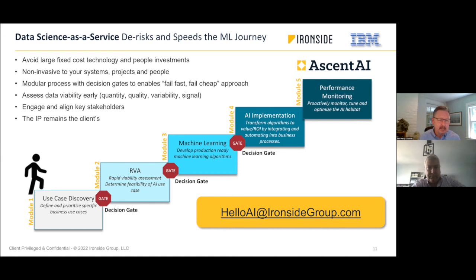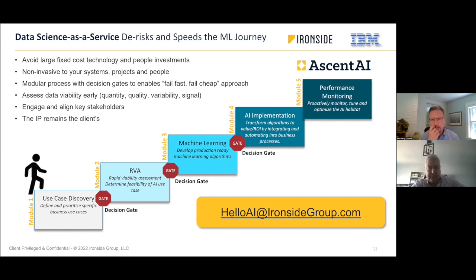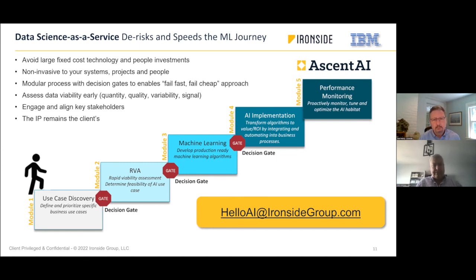In the RVA process, we typically take a flat file — no need for full integration because we're just looking for lift in the model. We work on implementation and integration later once we know it's going to be successful, deployable in any way the client wants. In module three, after confirming signal, you build a more robust machine learning model with training. We've also had clients that just wanted quarterly insight rather than a continuous data feed.